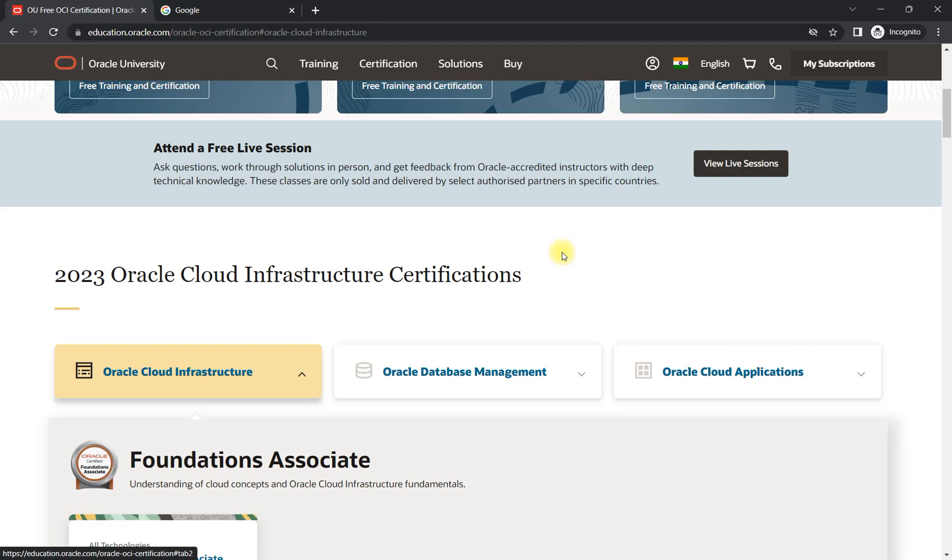I have done multiple certifications in Oracle cloud so I can help you with the preparation as well. So see you in the next video for more learning content. Till then, happy learning.